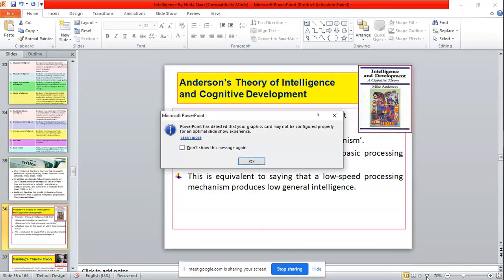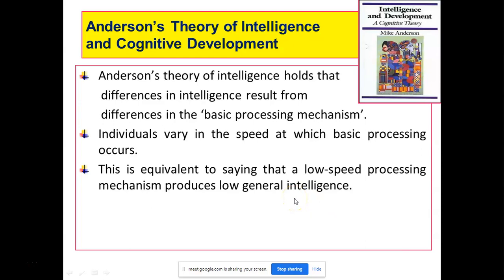Another theory of intelligence is Anderson's theory. Anderson's theory holds that differences in intelligence result from differences in the basic processing mechanism. Logon mein intelligence ki levels different isliye hote hain ki unke mind mein kisi bhi stimulus ko process karne ka jo tarika hota hai, jo mechanism hota hai, wo alag-alag hota hai — sabka ek basic information ko process karne ka mechanism alag-alag hai, and that is why there is a difference in intelligence in every individual.